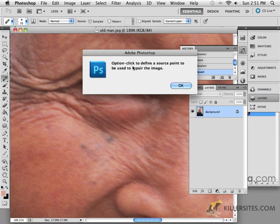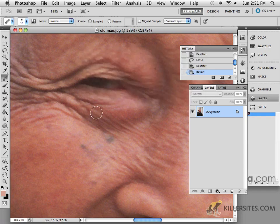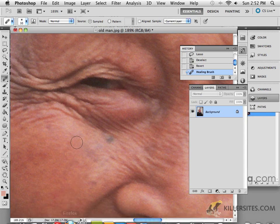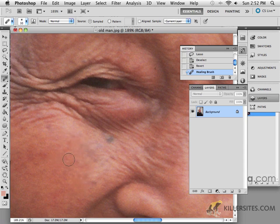A little warning says option-click to define the source point — that's alt-click on a PC. So if you wanted this area to look more like this area over here, you can do that quite easily. Just press alt or option depending on your platform, click on the source area, and then notice how it's bringing that area over. Click on the destination and you'll find it very difficult to notice the change that was made.